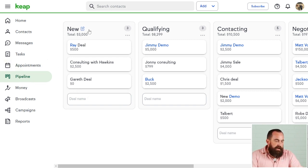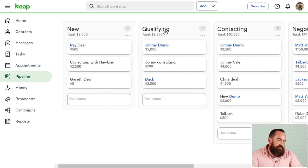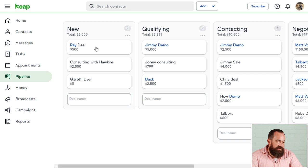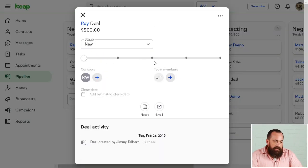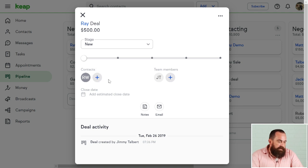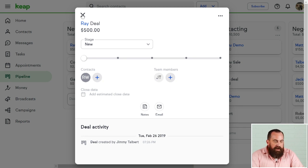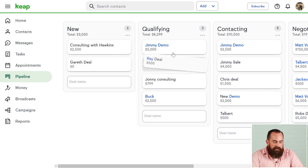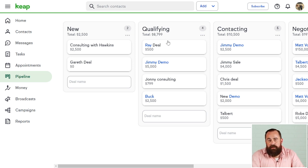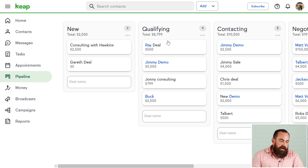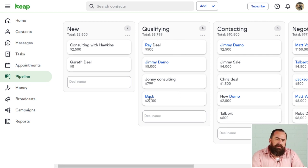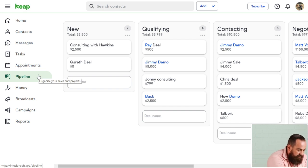Next down the list is your sales pipeline. I've got my different pipeline stages up here — you can customize your stages to be whatever you want. When I open up a deal tab, I can see exactly what's associated with that specific deal, where they're at in my sales and marketing journey, what contacts are there, and any team members associated with the deal. When I'm ready to move a contact from one status to the next, I grab the tile, move it over — it updates the forecasted revenue — and it keeps a record of any stage movement along the way.